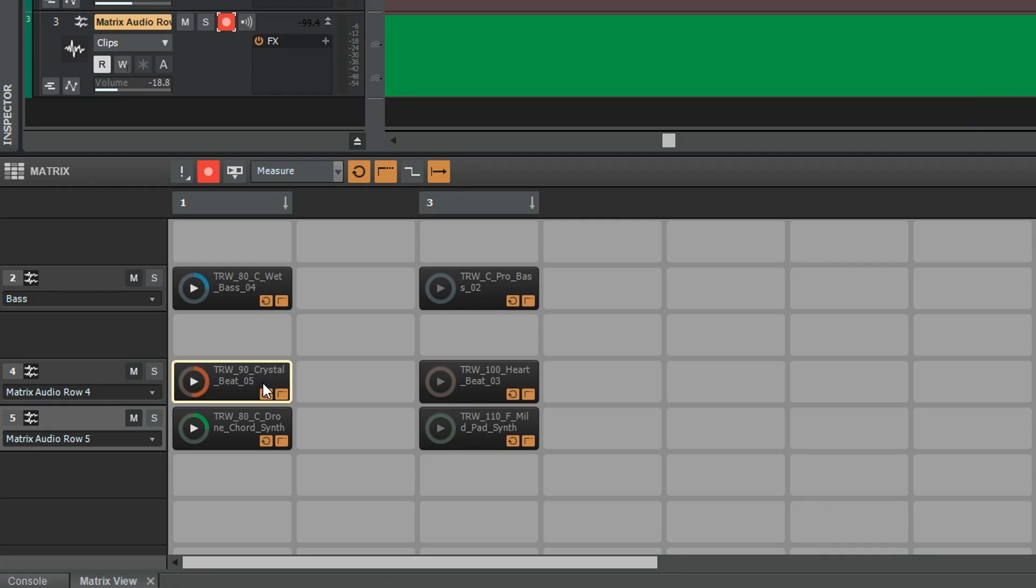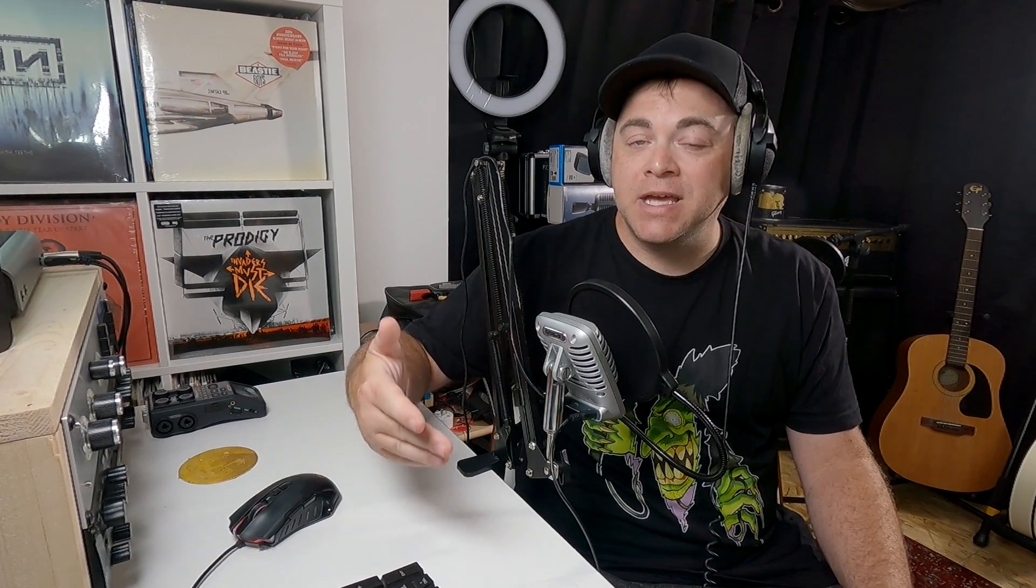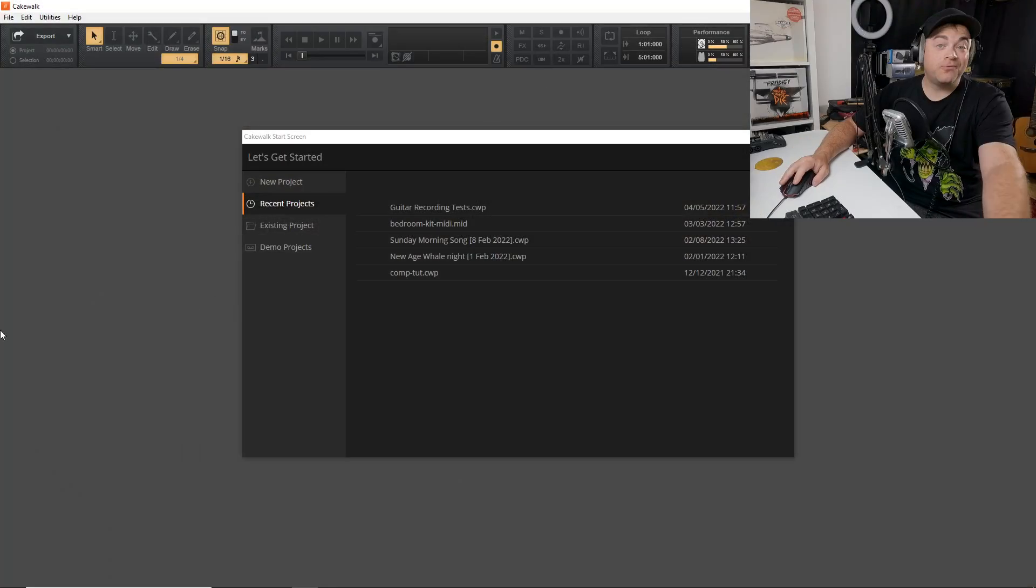If you like Ableton Live Session View but maybe you don't have the money for the program, then Cakewalk's Matrix View is an excellent free alternative to Ableton Live. So in this video, we're going to look at how to use Cakewalk's Matrix View, how to load clips into it, how to launch those clips, and how to record your performance so you can put together songs in a fun and performance kind of way. So let's dig in.